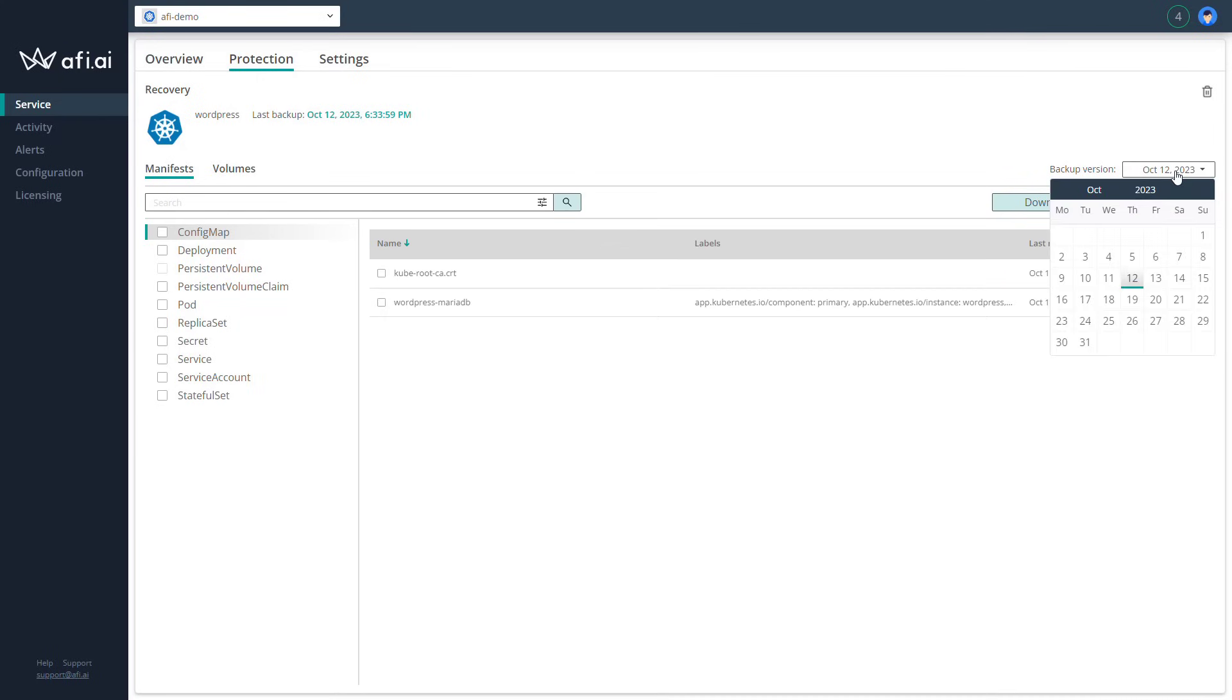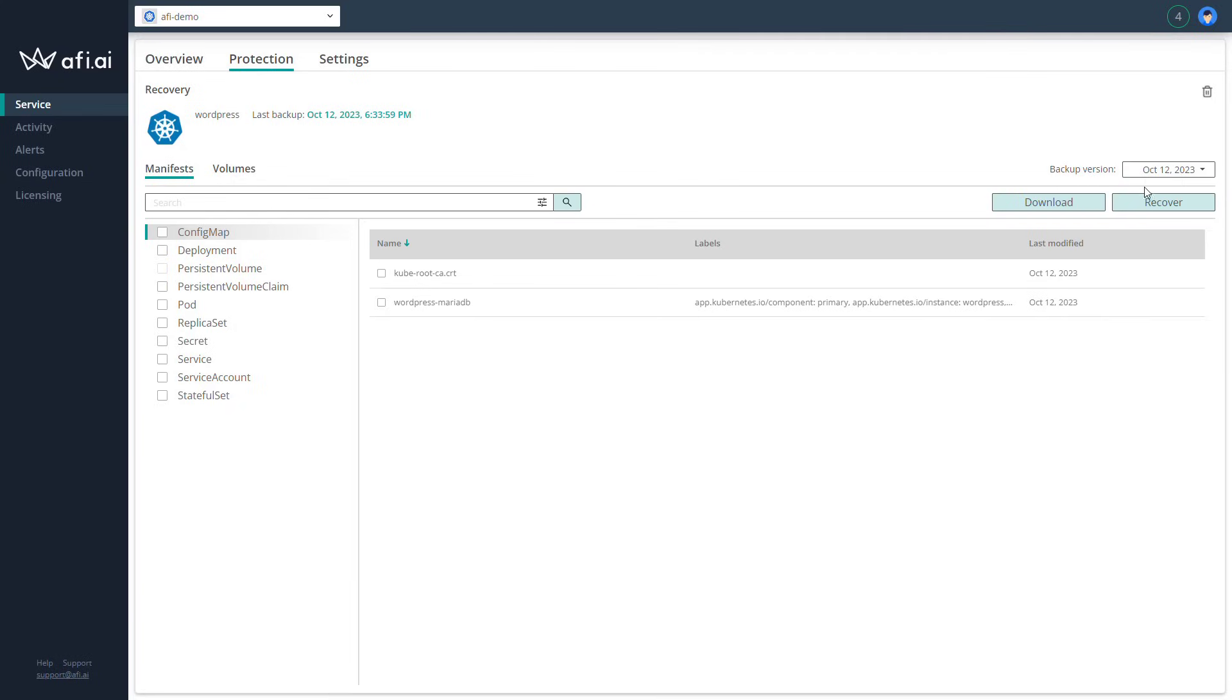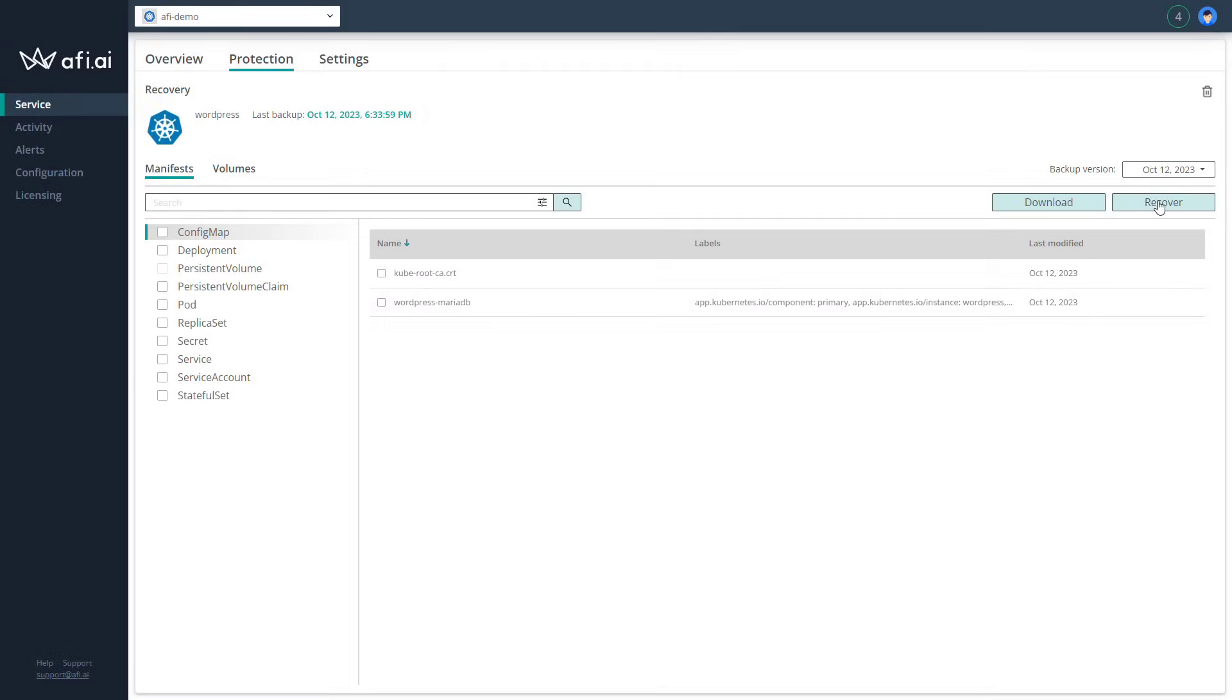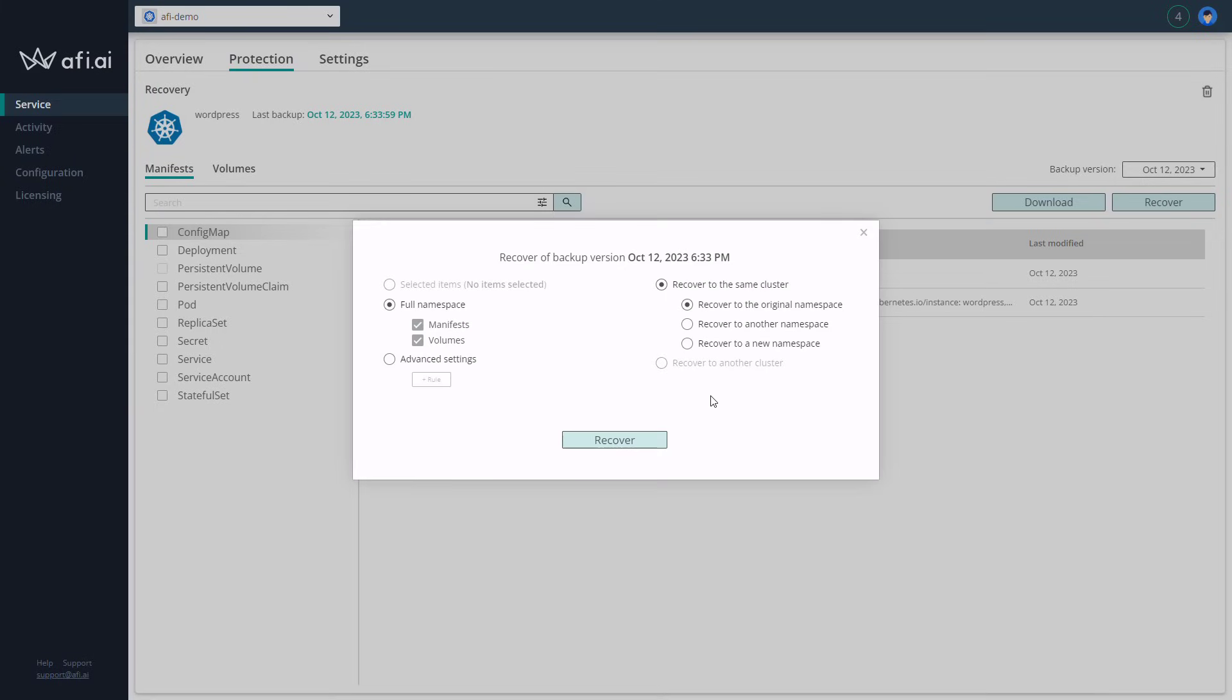You will have the possibility to check the historical data, something that is super important to restore the data from point in time. And in the end, you will have the possibility to download the content, all elements, or to recover the namespace components included there to the original namespace, another namespace, or to a totally new namespace or cluster. This is super important if you want to use that kind of solution to migrate your Kubernetes applications between multiple clusters or multiple namespaces like dev, prod, test environment, or totally new hosting platforms.